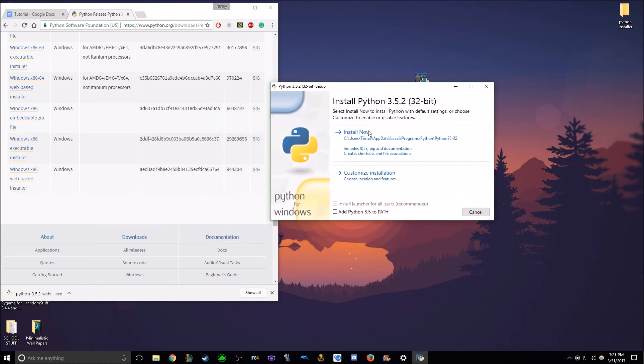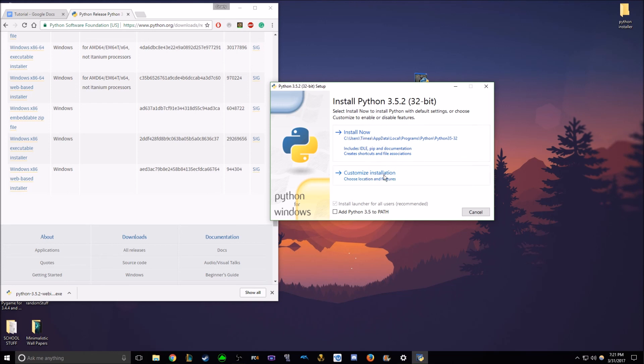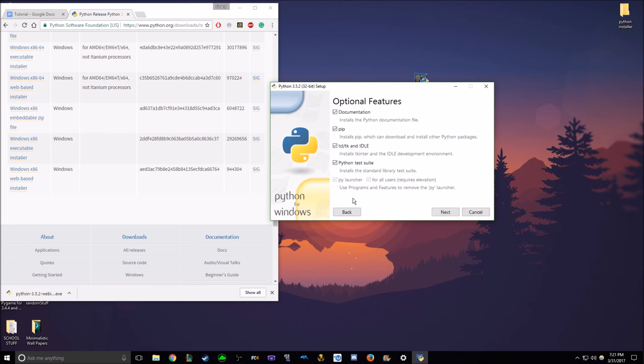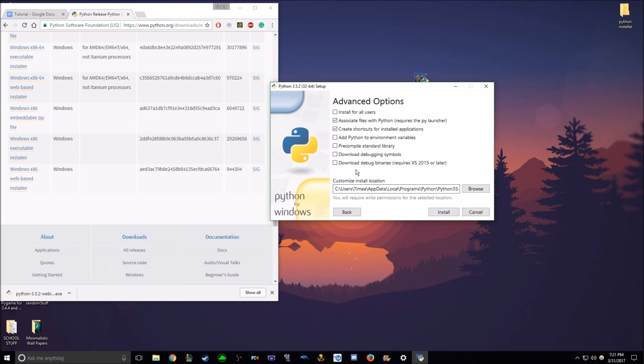And now you can either install now, or go to customization, customize installation options, and don't worry about any of this. If you do go to this and continue, you can choose the area where you install this version of Python.